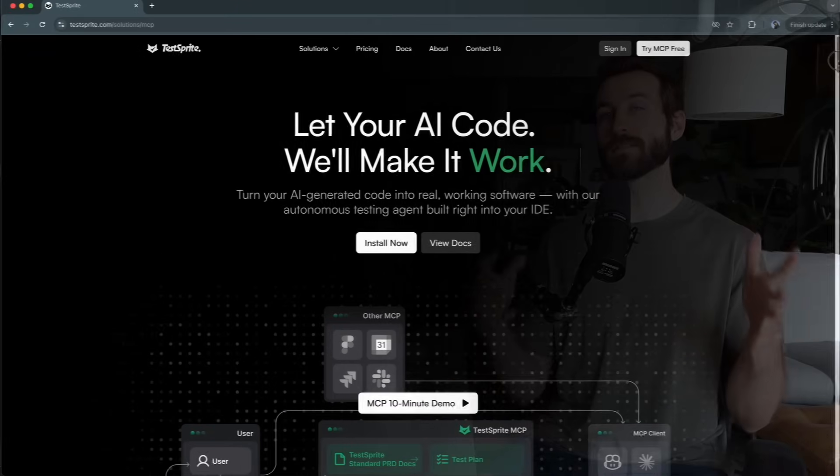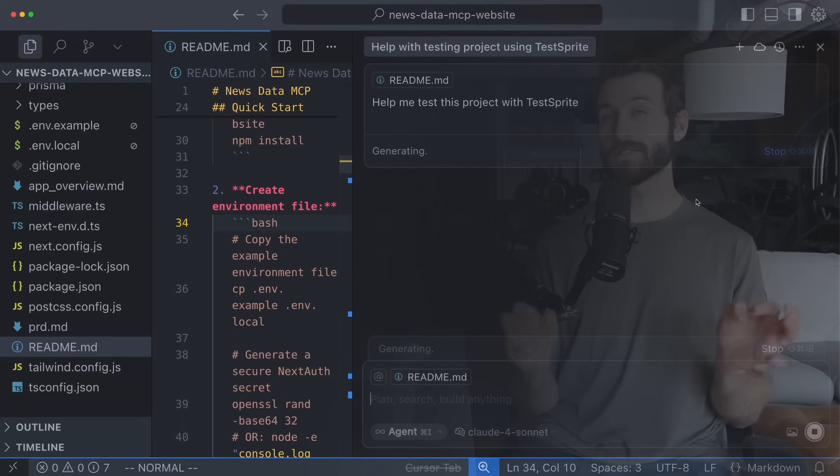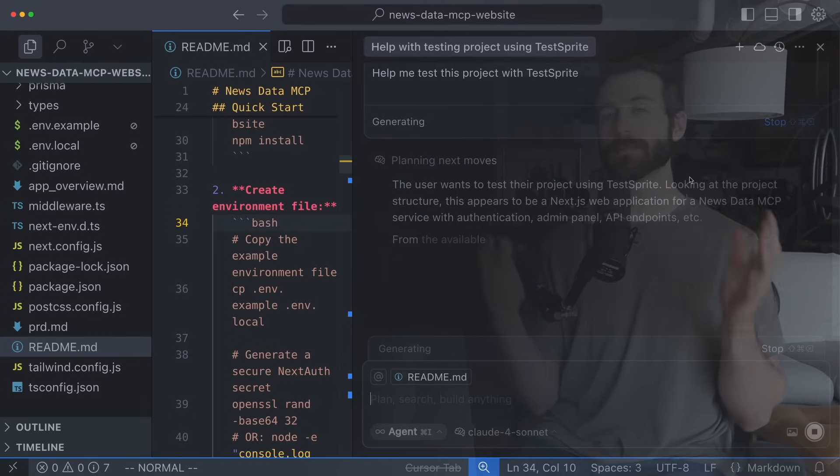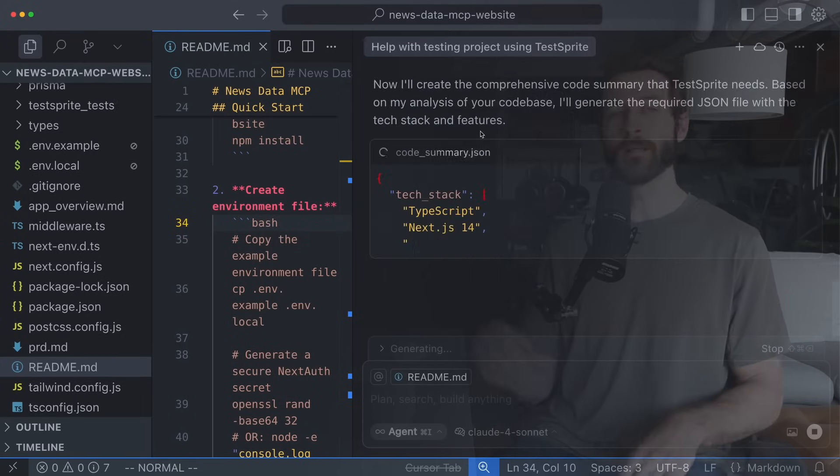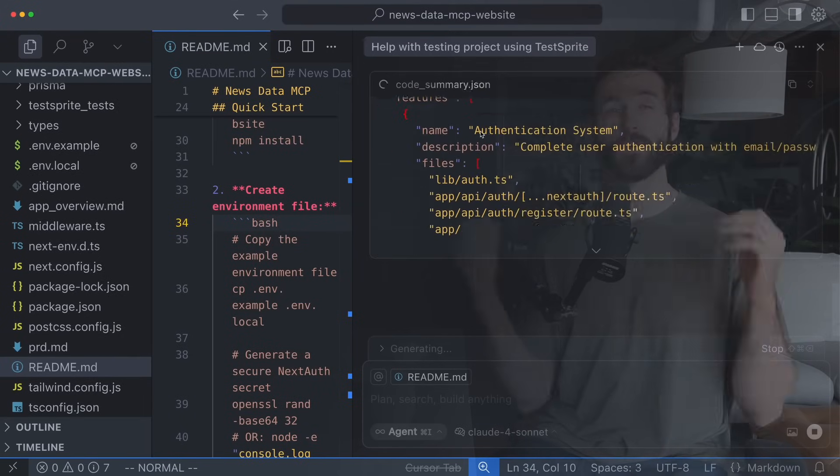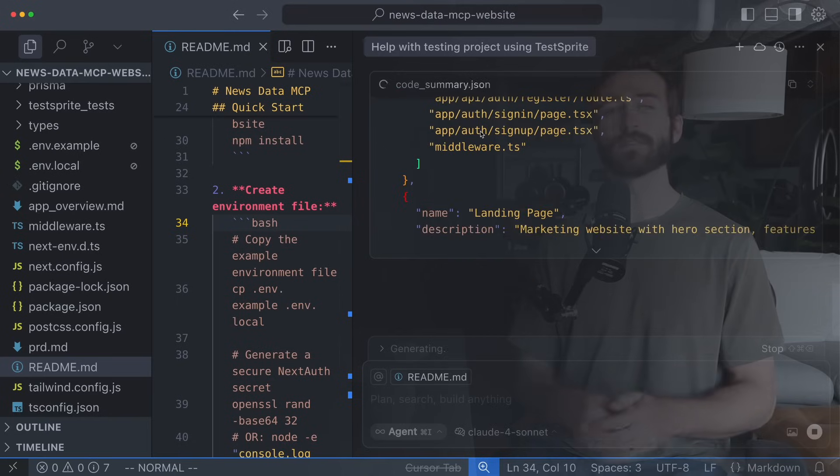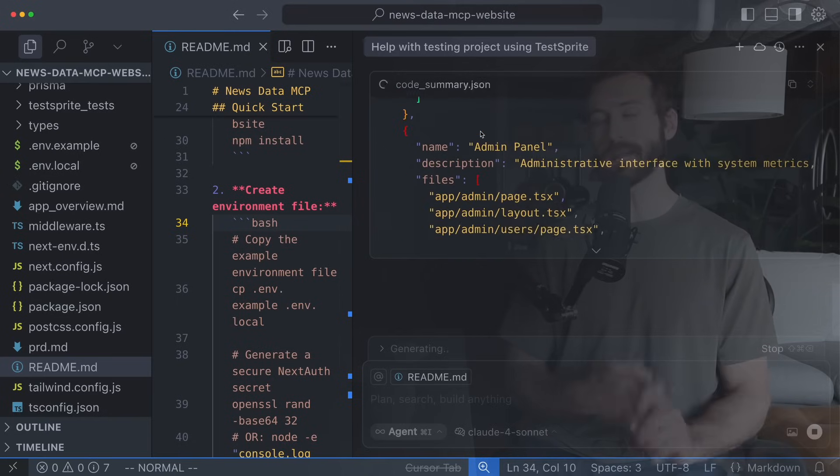Today I'll demo the TestSprite MCP server and you'll see how it can help you find and fix bugs in your code faster. This is particularly useful for web applications that have a front end and a back end.